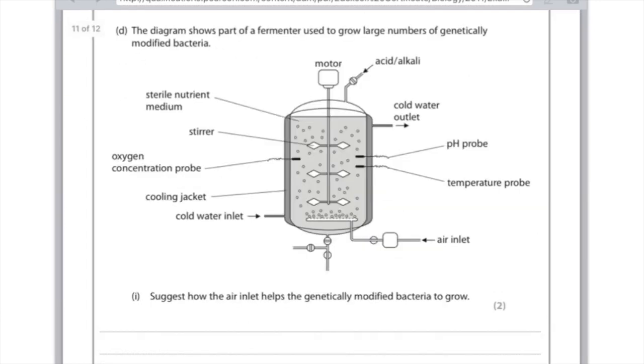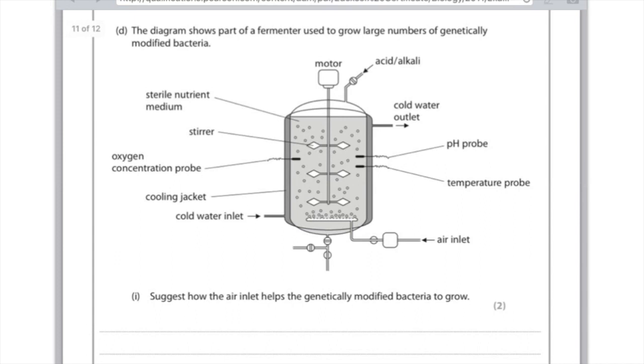The diagram shows the parts of a fermenter used to grow large numbers of genetically modified bacteria. There's a lot going on there. Suggest how the air inlet helps the genetically modified bacteria to grow. Well let's think about the components of air. Contains nitrogen, well that's a bit pointless. Oxygen. Oxygen is the key gas here.